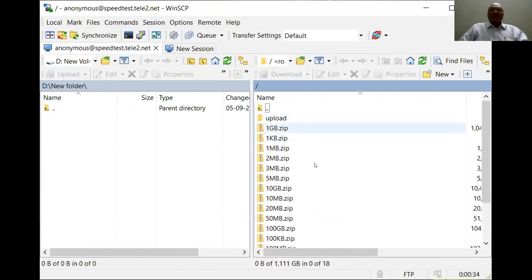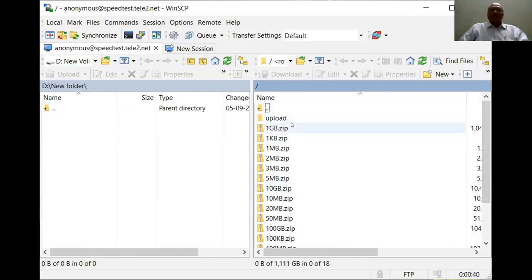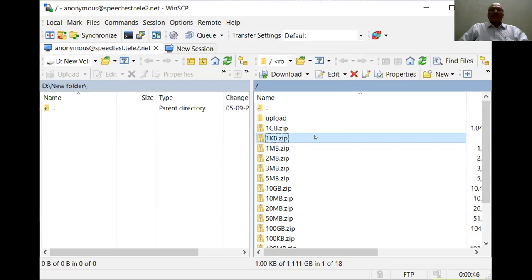There is a provision to upload from your computer to the server or you can download the files which are available on this server. I am just downloading 1kb.zip file from the speedtest.tele2.net server onto my client machine.